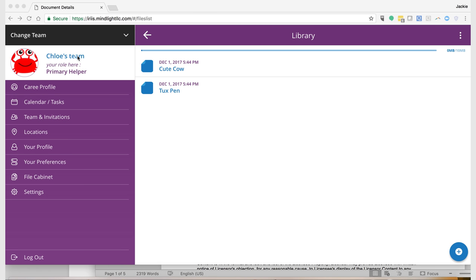Important things first, make sure you're logged in as a primary helper because primary helpers have more roles and options than secondary helpers.